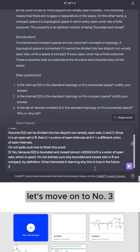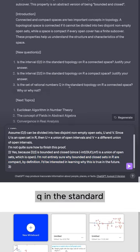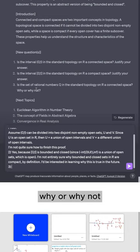I'd be interested in learning why this is true in the future. Let's move on to number three. Is the set of rational numbers Q in the standard topology on R a connected space? Why or why not?